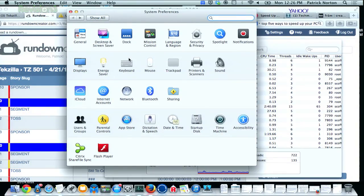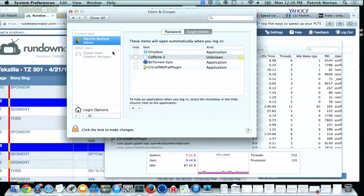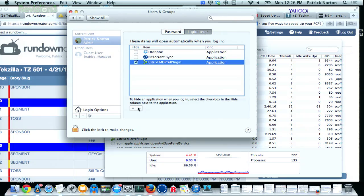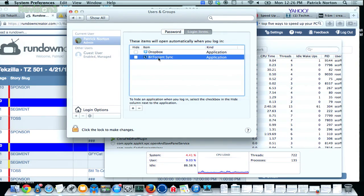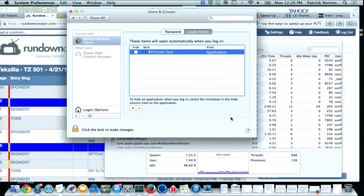Turn off stuff you aren't using. Especially if you just bought a new machine, start by uninstalling applications you don't use — just make them go away. If you don't use it, uninstall it. Then turn off stuff that starts by default. In OS X, go to System Preferences, Users and Groups, then Login Items, and remove anything you don't need every time you start your machine — like Dropbox or BitTorrent Sync.